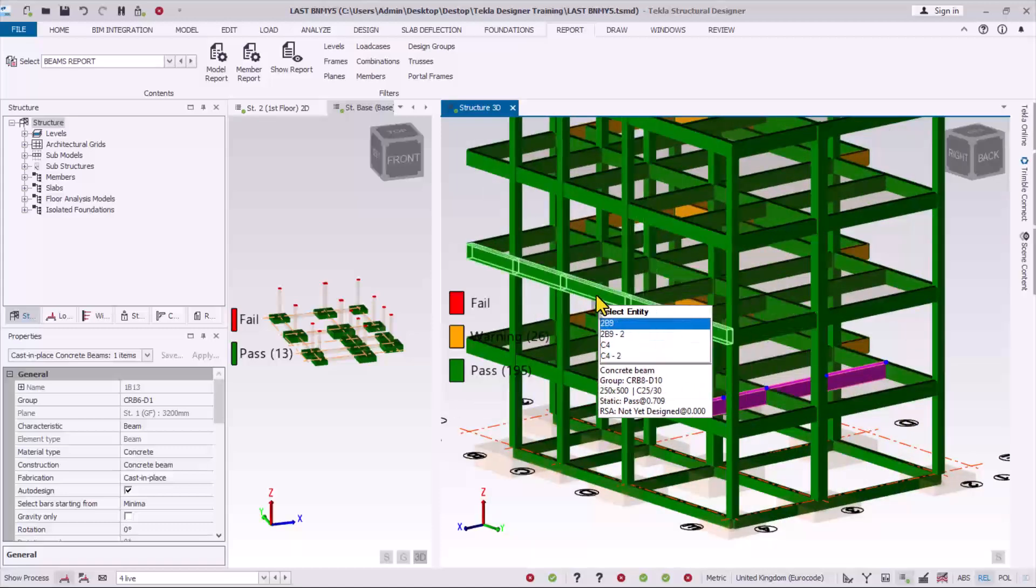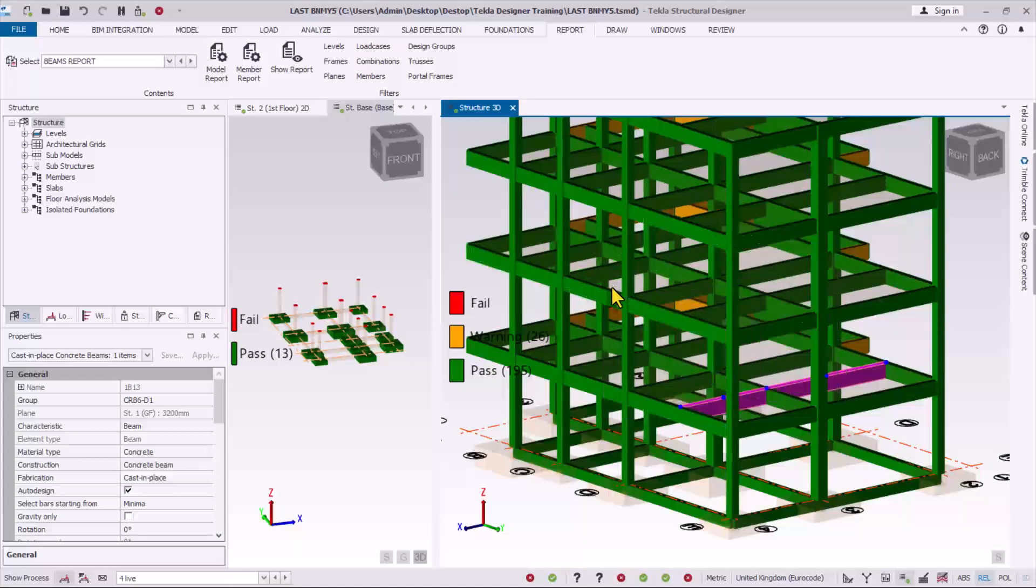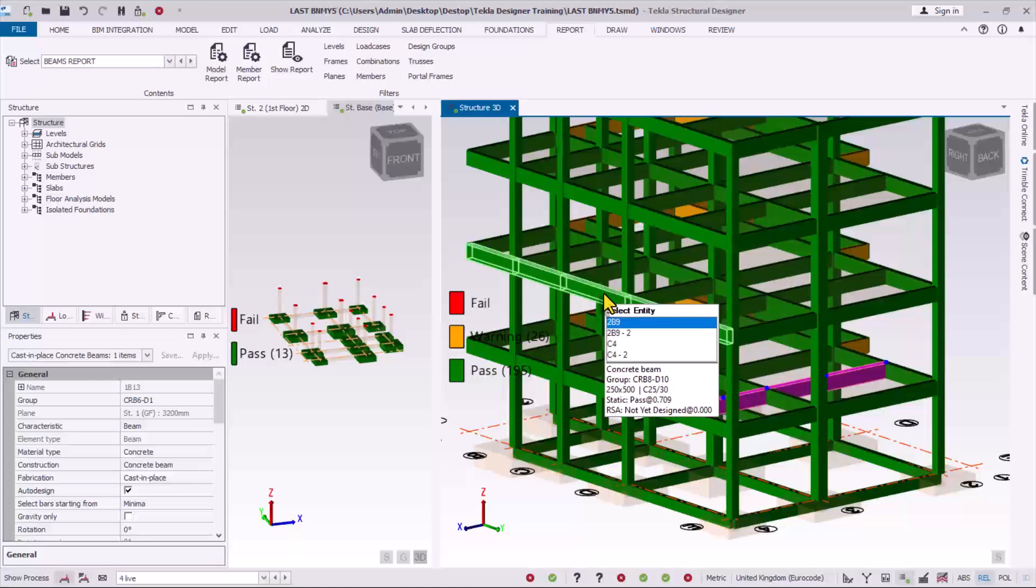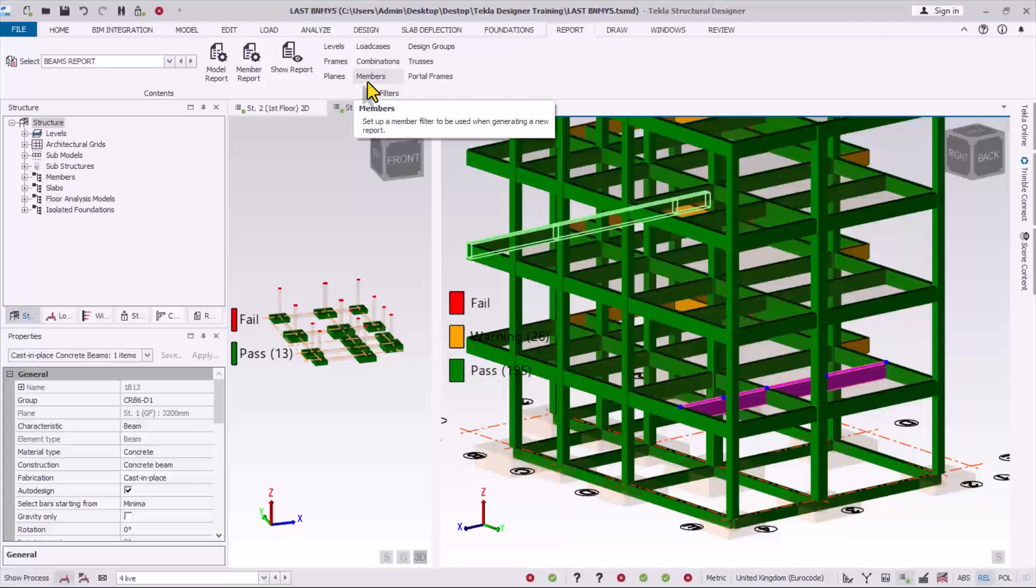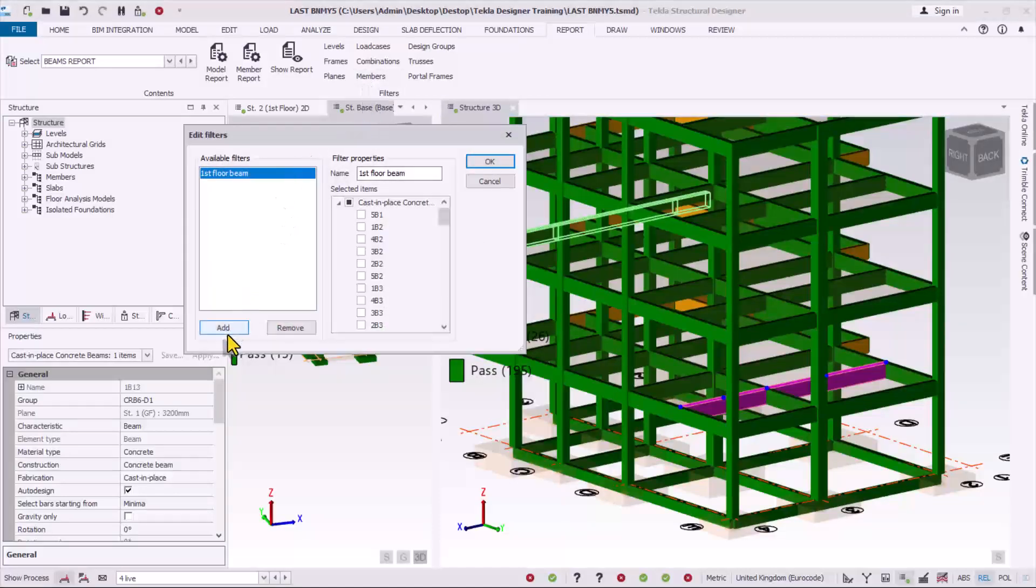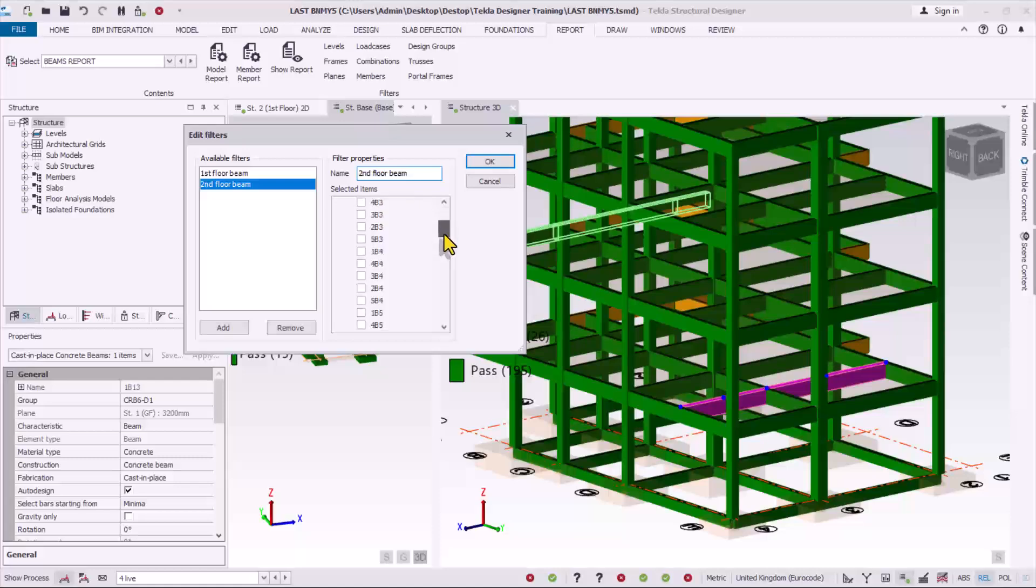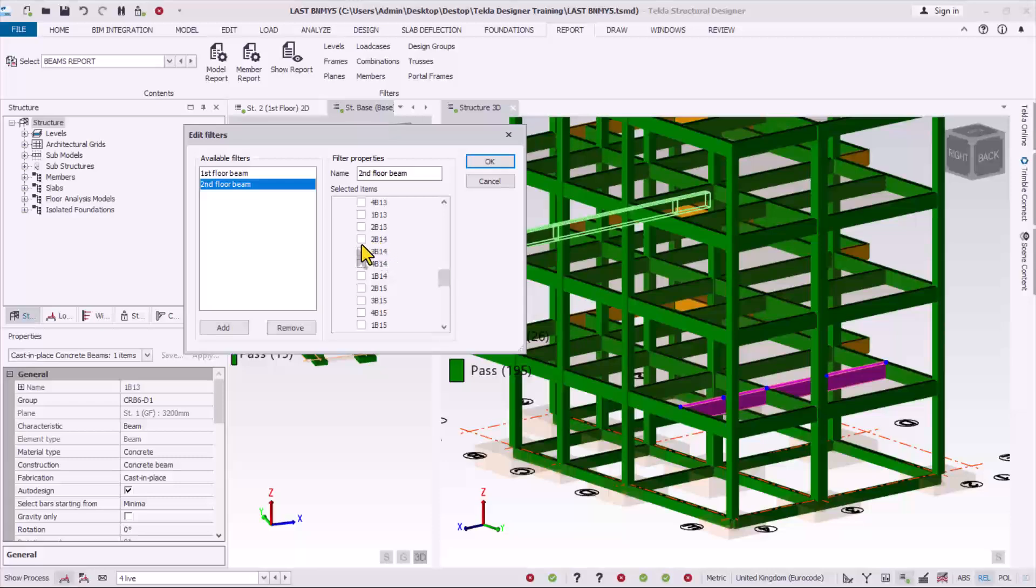2b14 and 2b9. I click on the members in the filter panel right here, click on add, and then I give it a second floor beam. Then I scroll down to look for 2b14 and then 2b9. This is 2b9, I will check that, and then I come down 2b14, this one I checked it successfully.